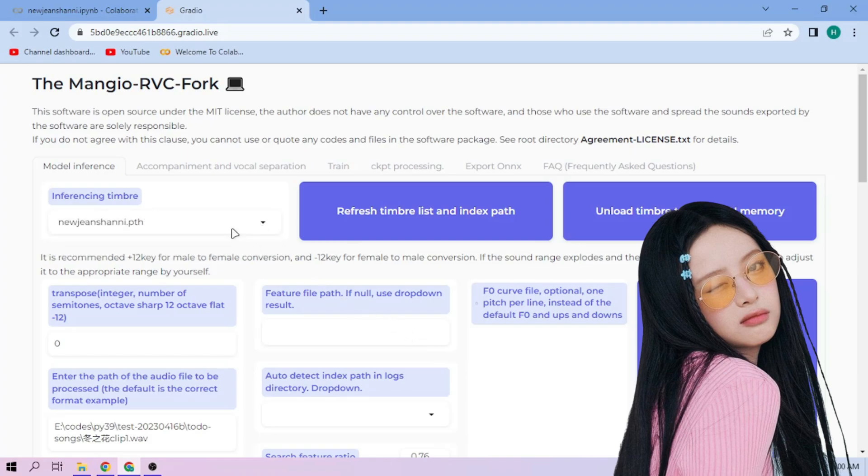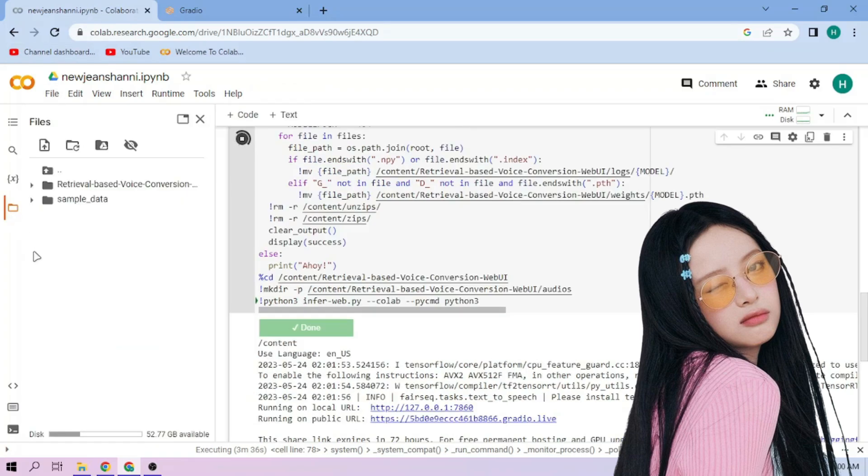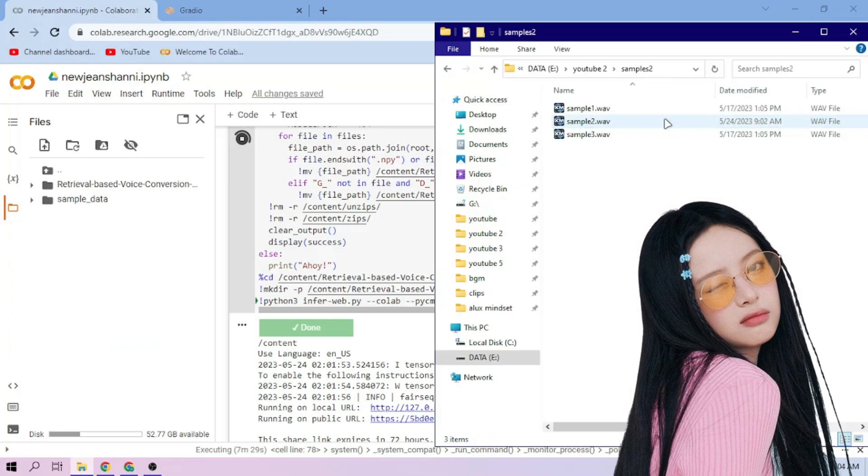Now back to our Colab tab. Click the Files menu. Drag and drop our audio files to the File Explorer area.